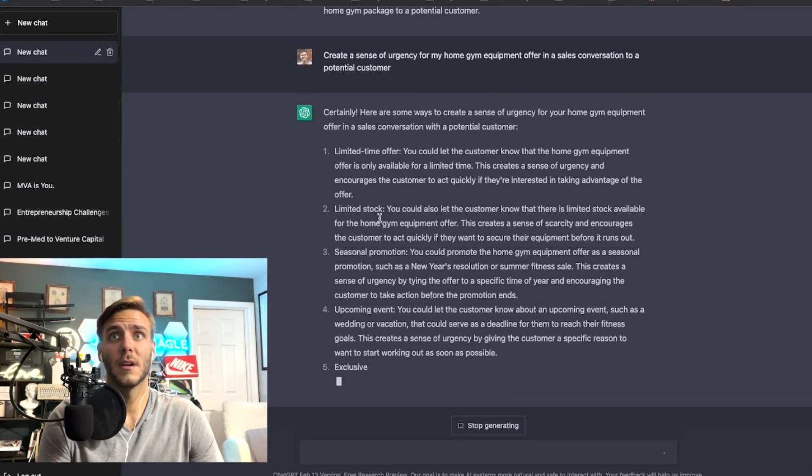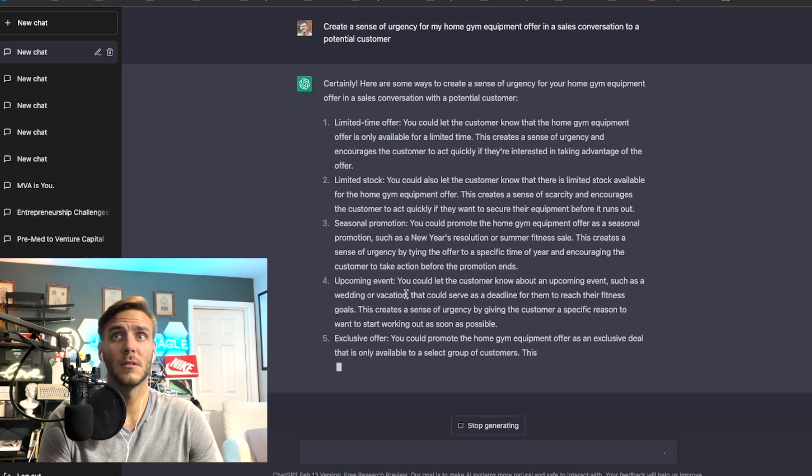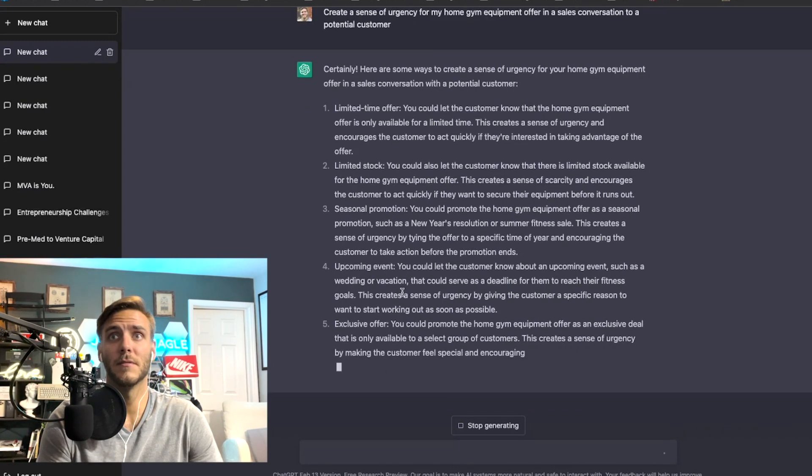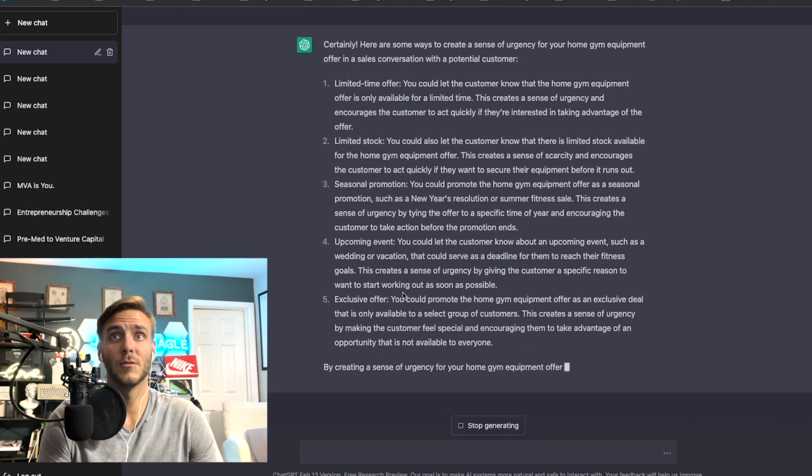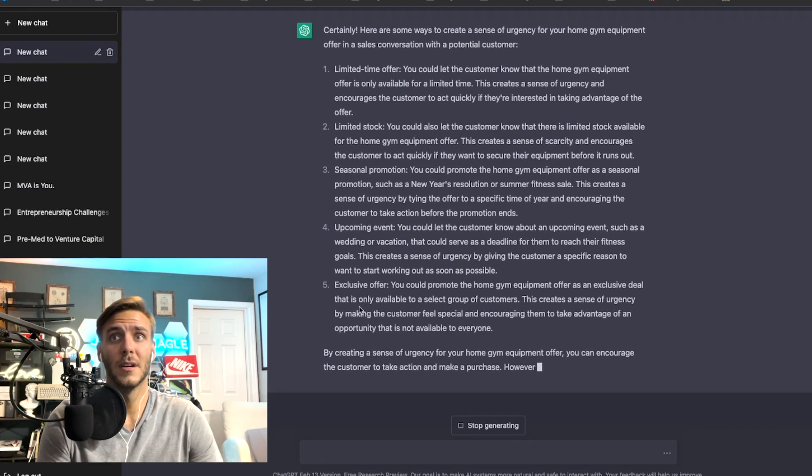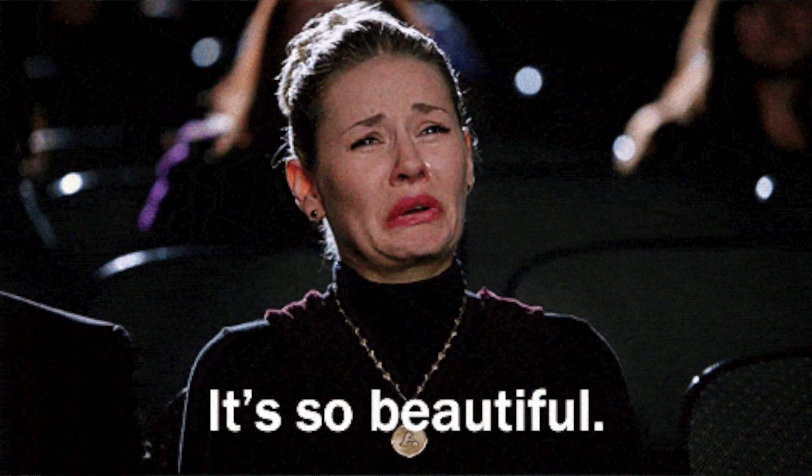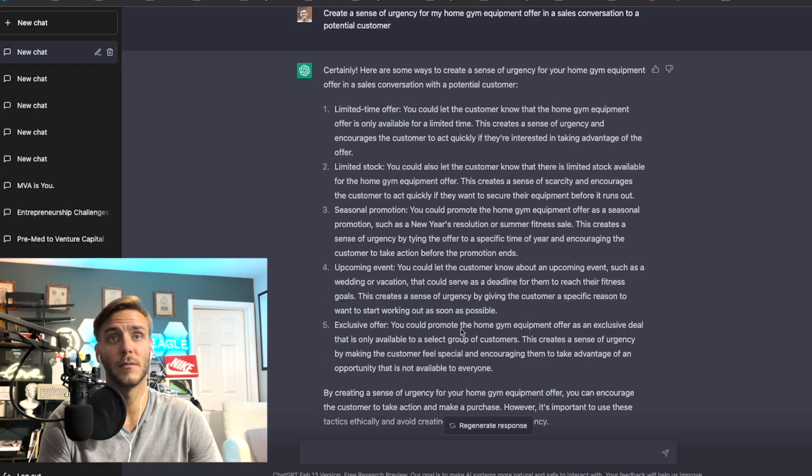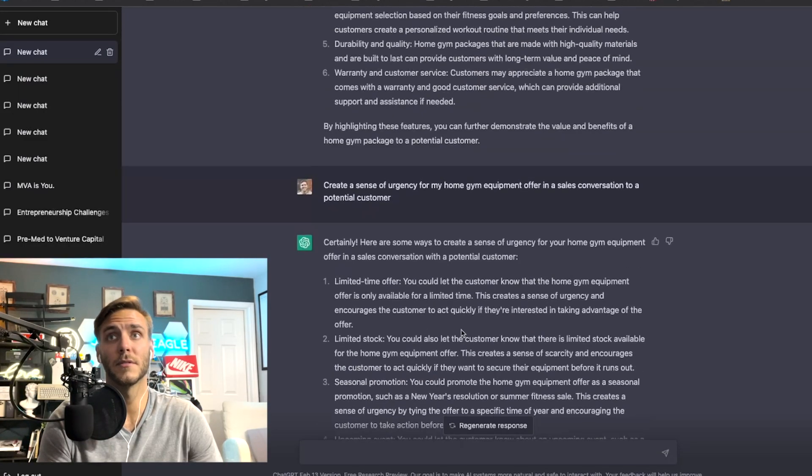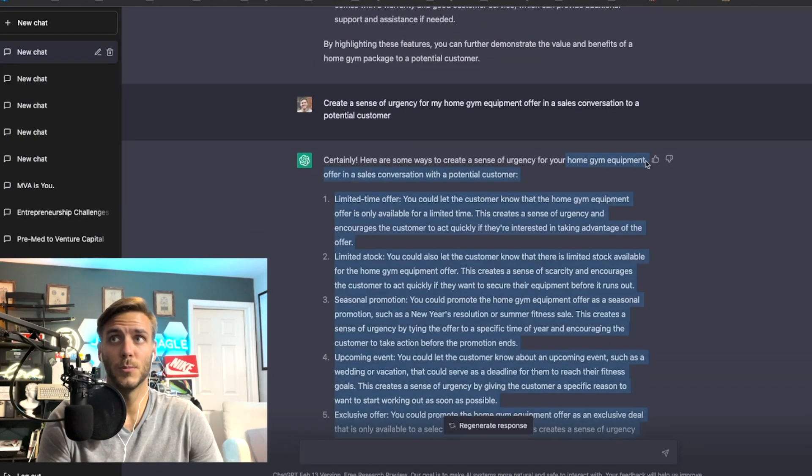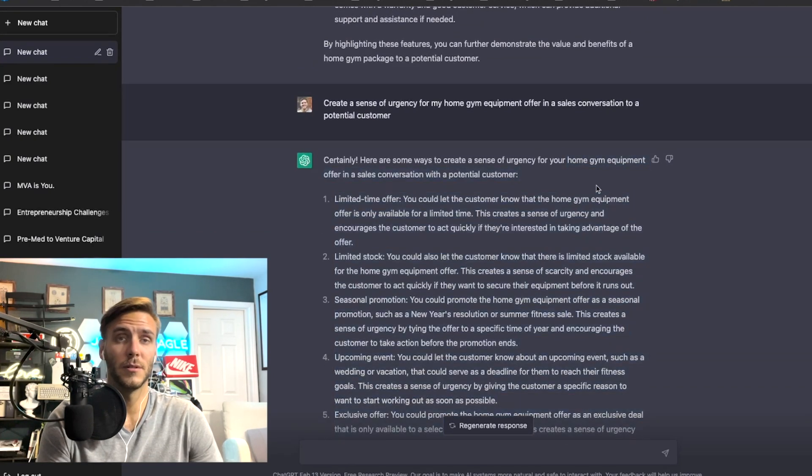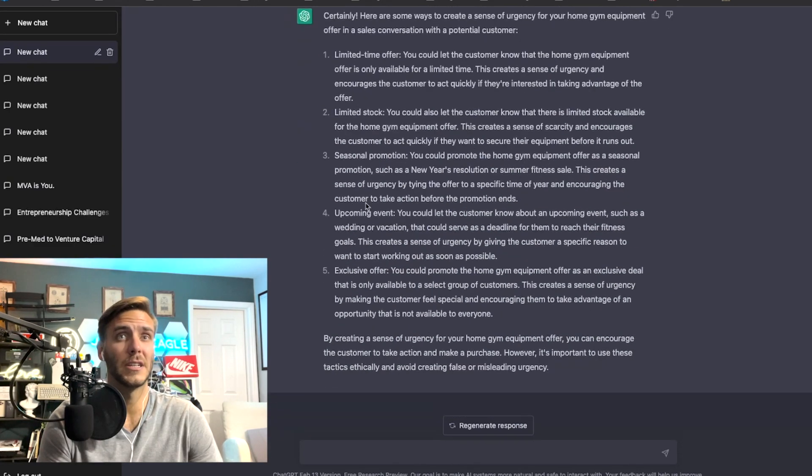Putting in like a limited time offer, limited stock, a seasonal promotion, an upcoming event, some kind of exclusive offer, so yeah these are really good things to add in to whatever you're offering for your sales pitch. Now in this case again I'm using home gym equipment, so if you're doing like landscaping or some other kind of offer this is going to change a little bit.